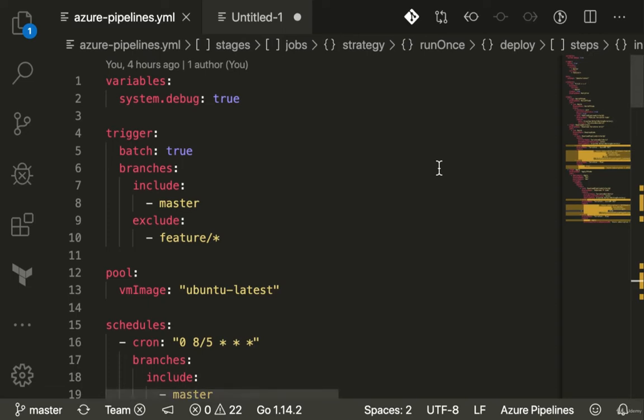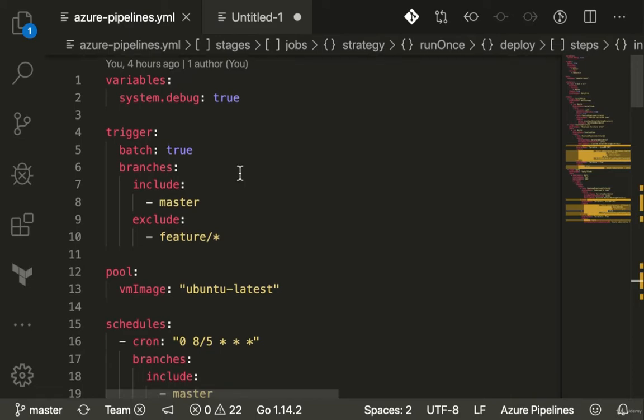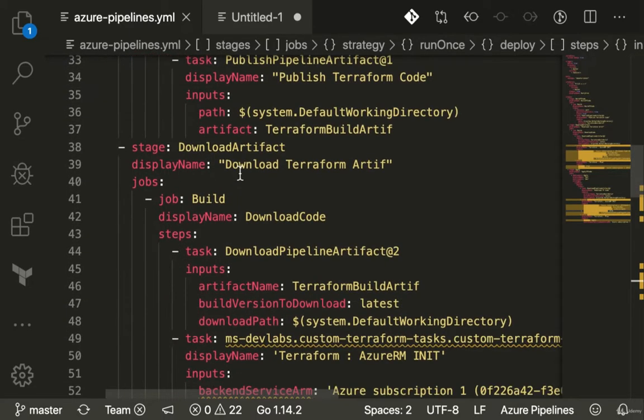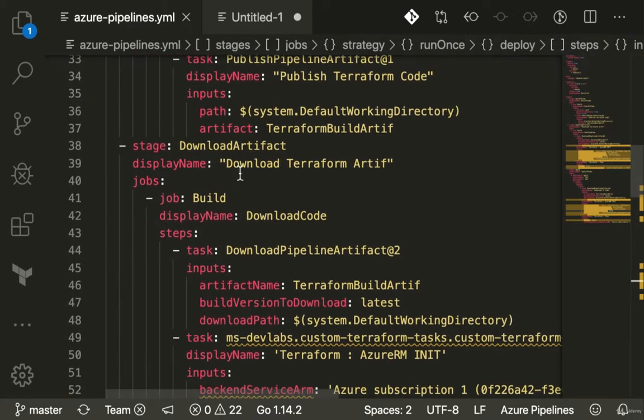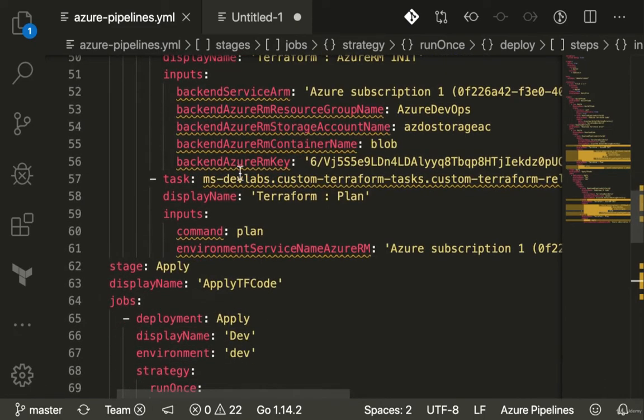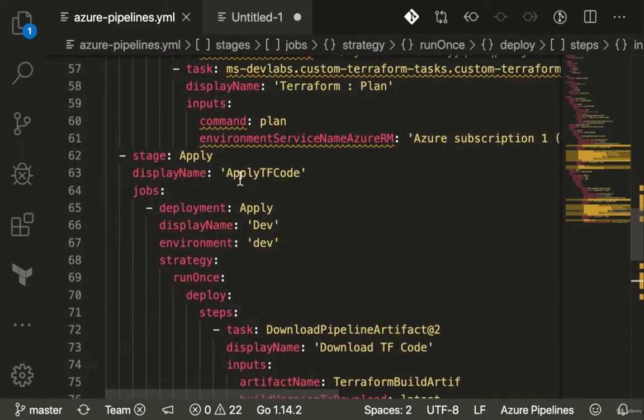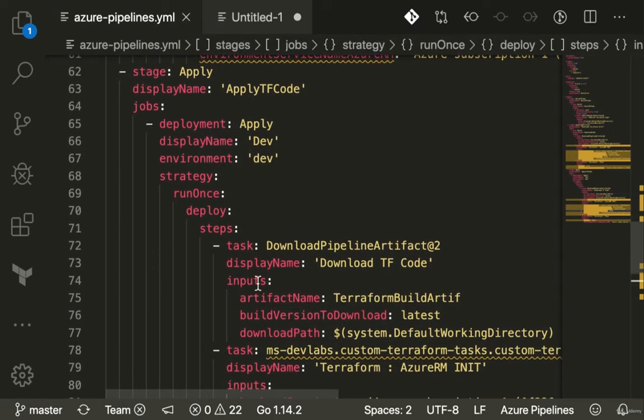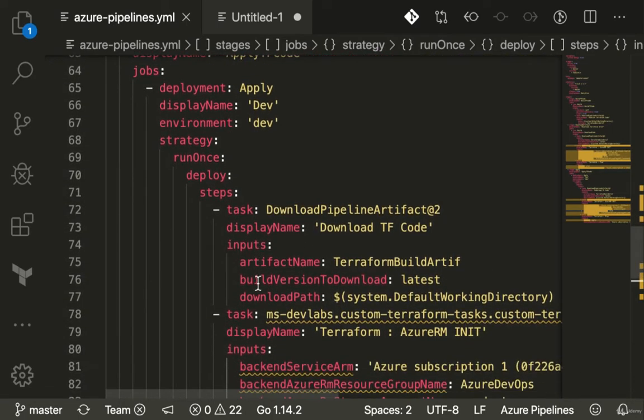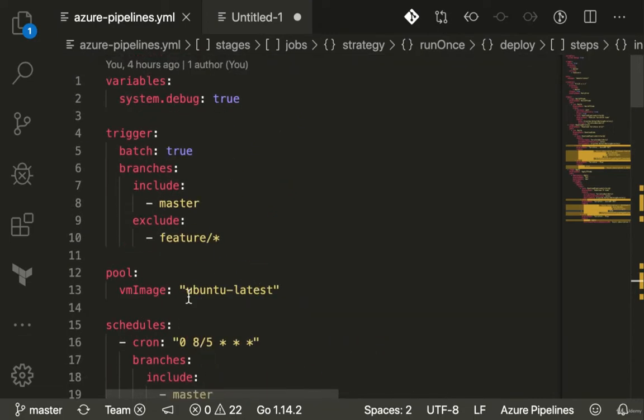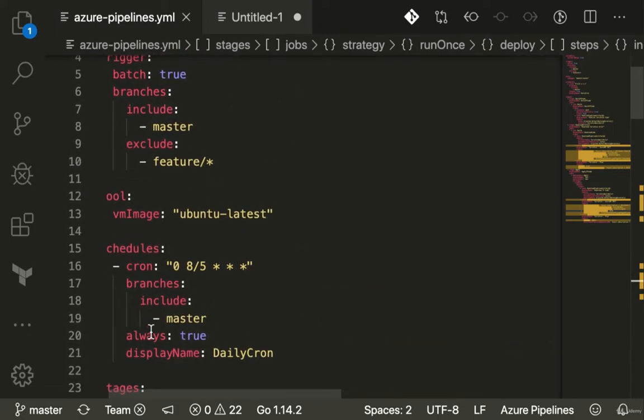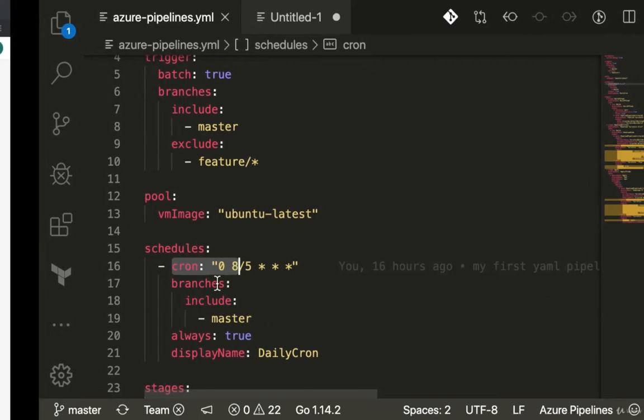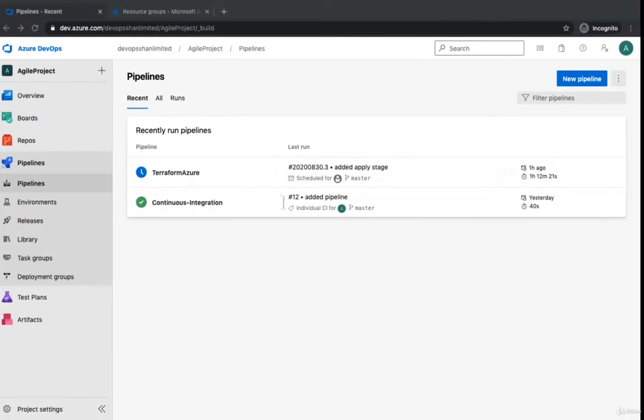In the last video we finished writing our YAML. We completed CI and CD with a multi-stage pipeline where we learned how to use environment variables and configure manual approval. We also set up a cron job that triggers the pipeline automatically, so every five hours the pipeline runs and deploys whatever latest code has been pulled in.